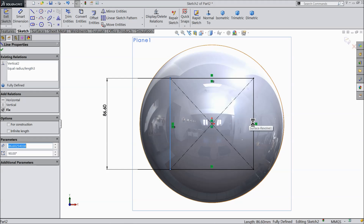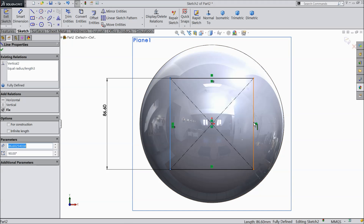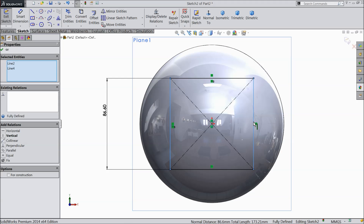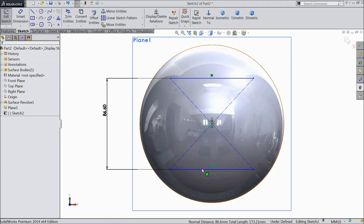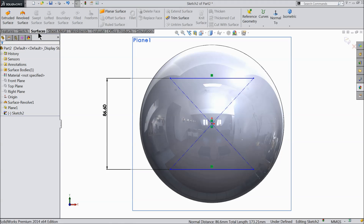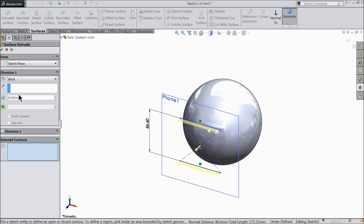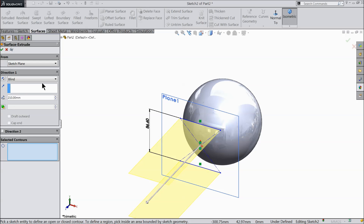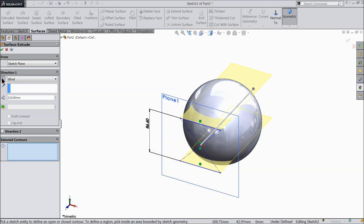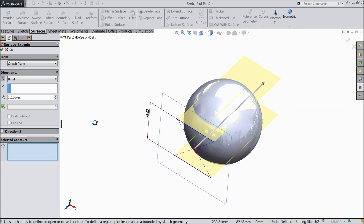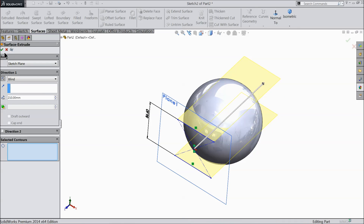Now select these two lines and delete them — these two dimensions are what we need. Go to surface and select extruded surface. Keep the length 110 mm and select reverse direction.